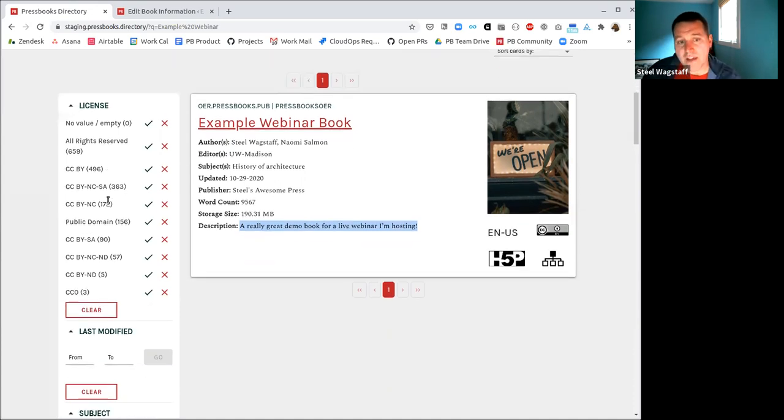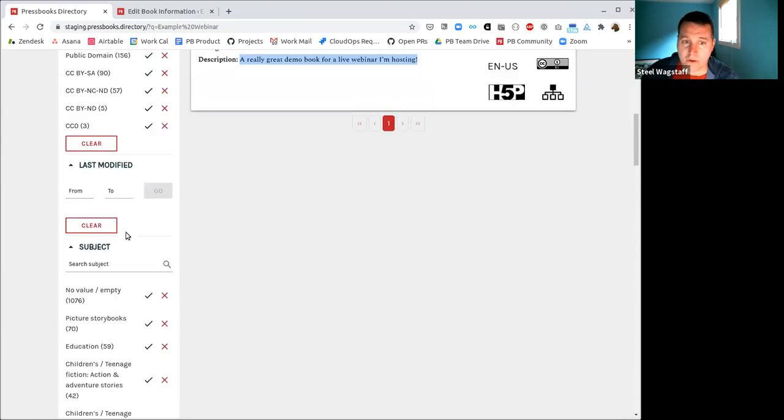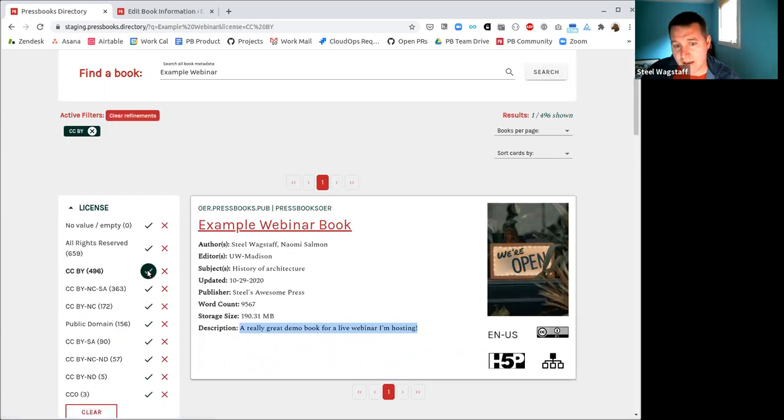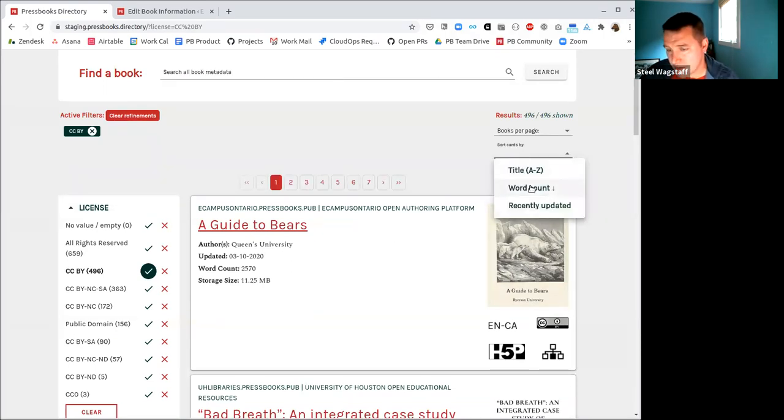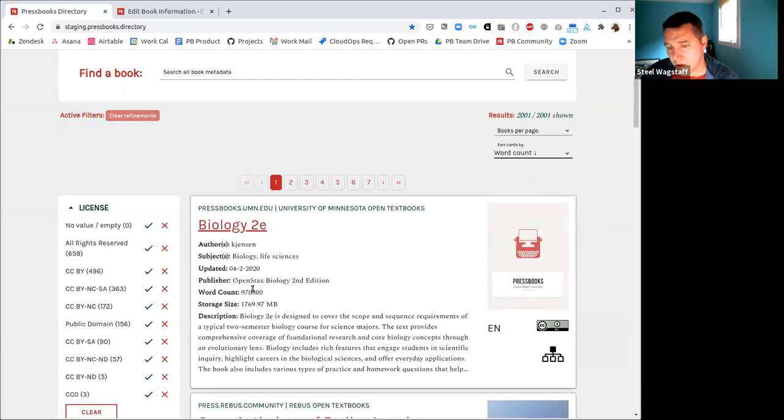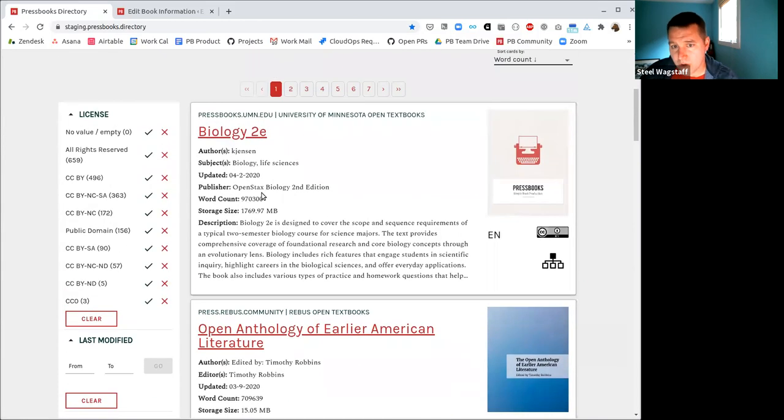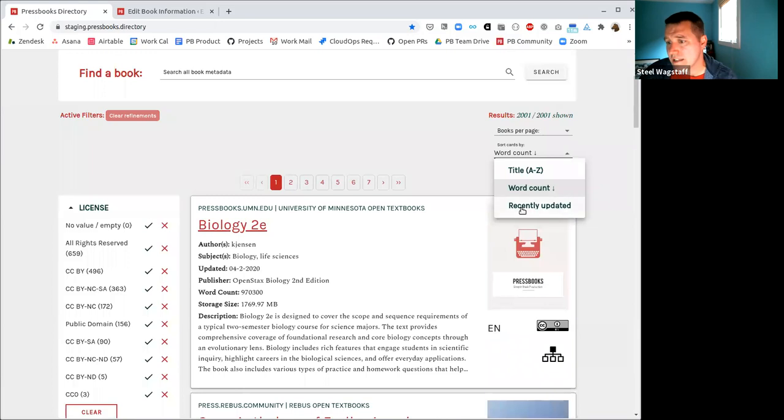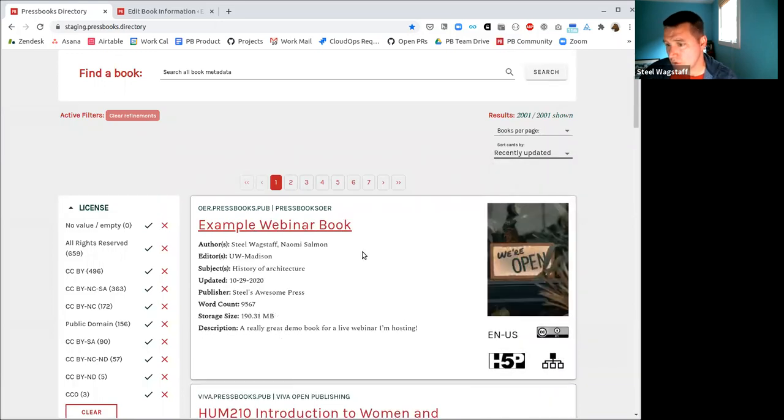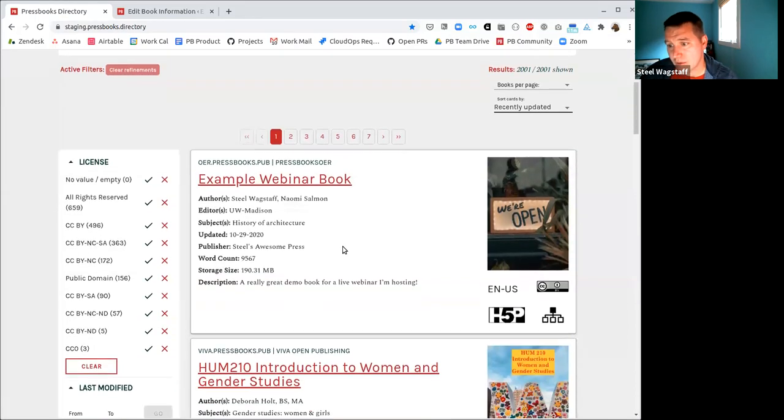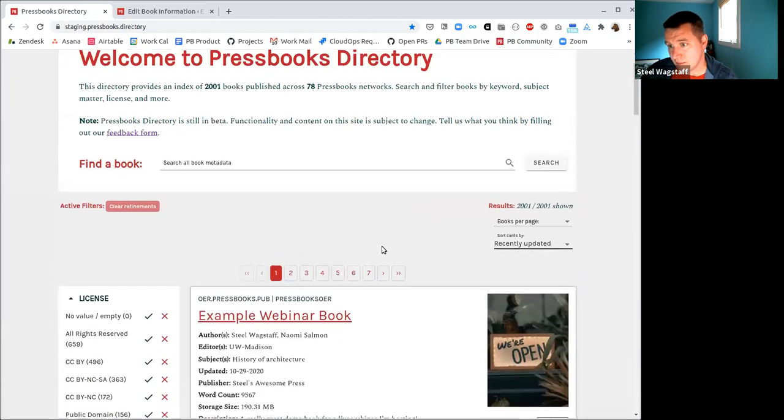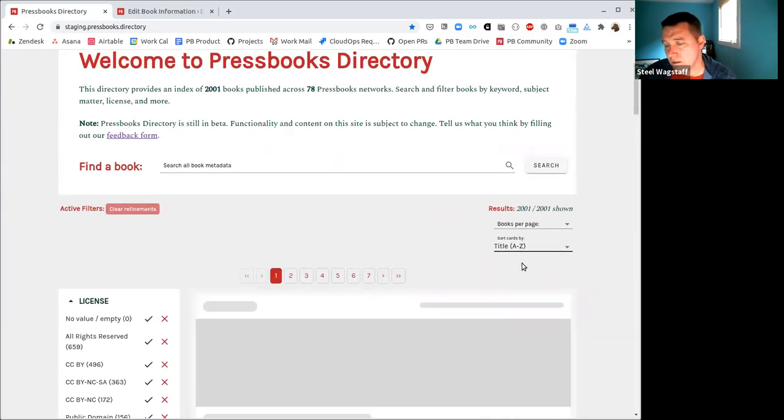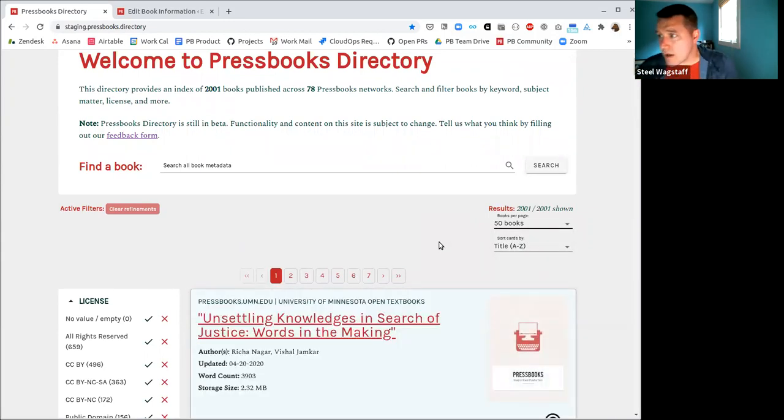And I might say, I want to sort them by word count. And so here, all of the books on this network are now sorted by word count. So here's the biggest book on any of the Pressbooks networks. It's a 970,000 page biology behemoth. Or I could say, let's sort by the books that were updated most recently. And you can see the most recently updated book on all of the Pressbooks networks are this example webinar book that you just saw me edit in live time. Here's another book that was just updated recently. So that's a little bit of a tour for how the demo staging directory works.